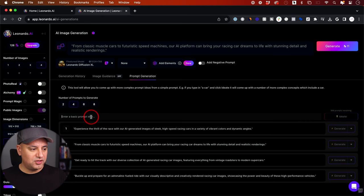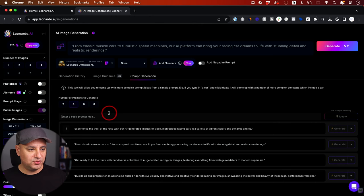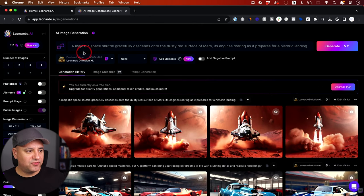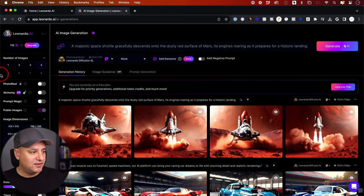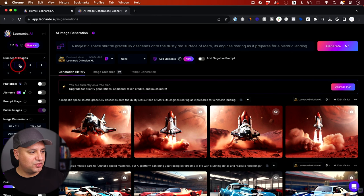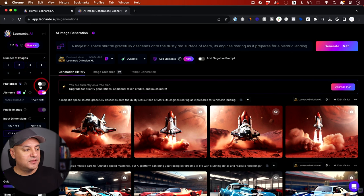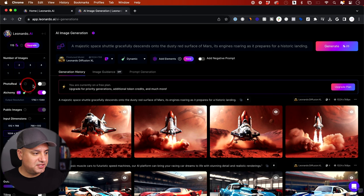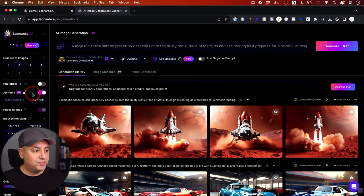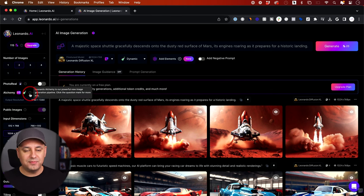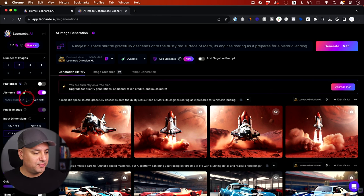Let me go to Prompt Generation, create a new prompt, and show you some of the options on the left side. I generated four images based on a Mars landing prompt. On the left side, you can set the number of images — by default you can create eight, but I'll set it to two. There's also a Photo Real option and the Alchemy version 2 toggle, both of which require a paid upgrade, but turning Alchemy on gives you better results every time.